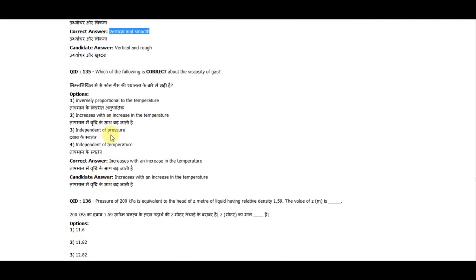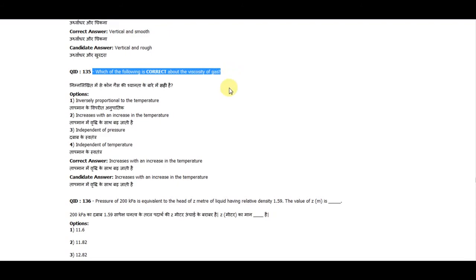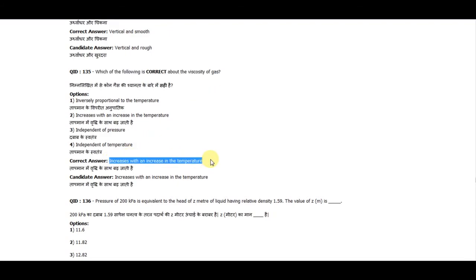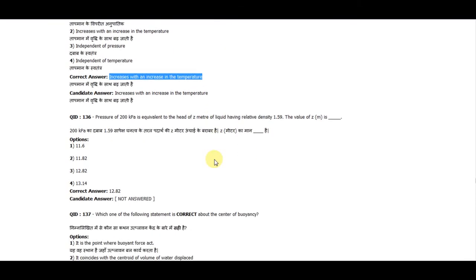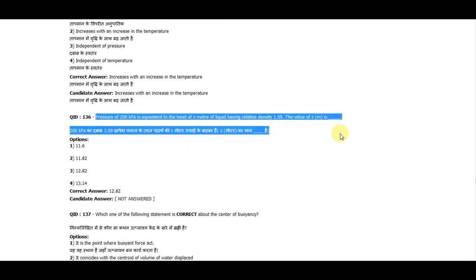Question 134: The assumption made about the back of a wall in Rankine's theory of earth pressure is that it is vertical and smooth. Question 135: Which one is correct about the viscosity of gas? It increases with an increase in temperature.